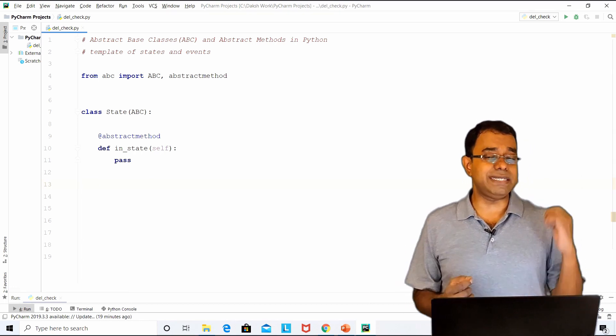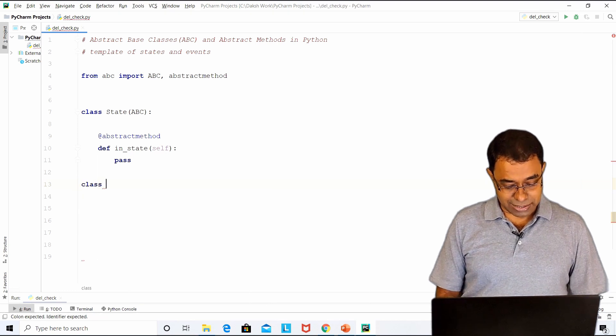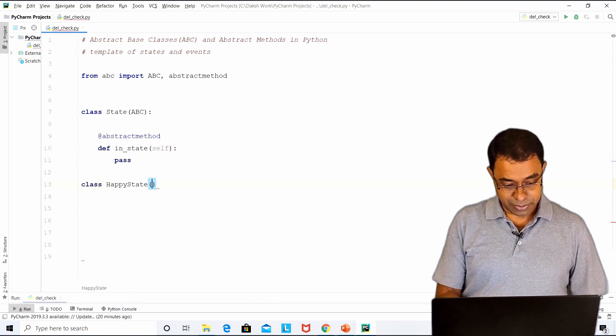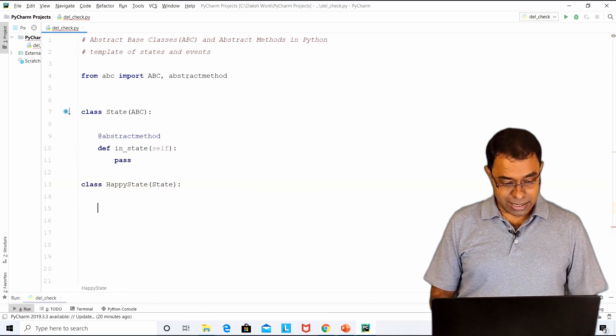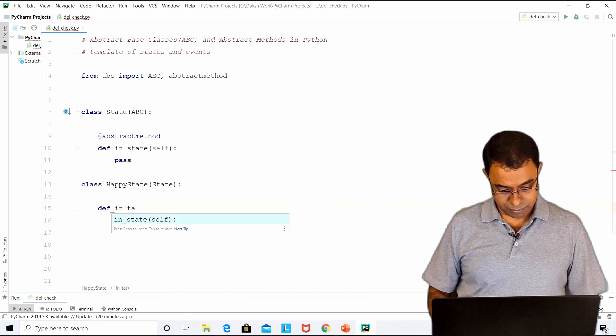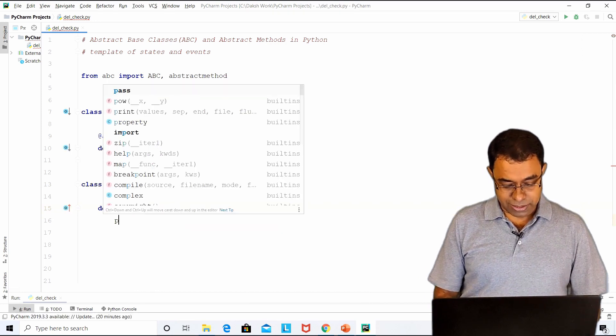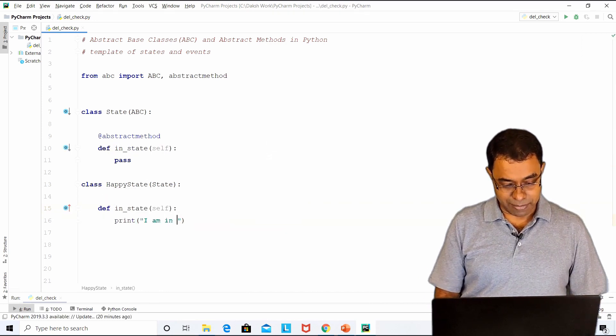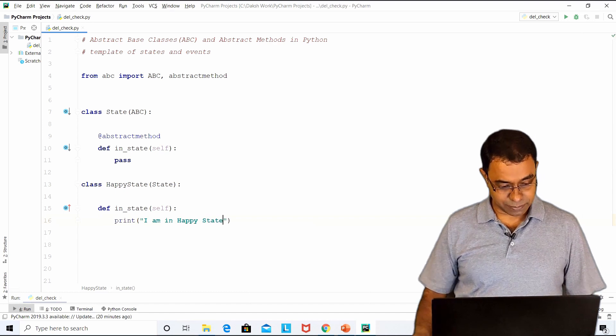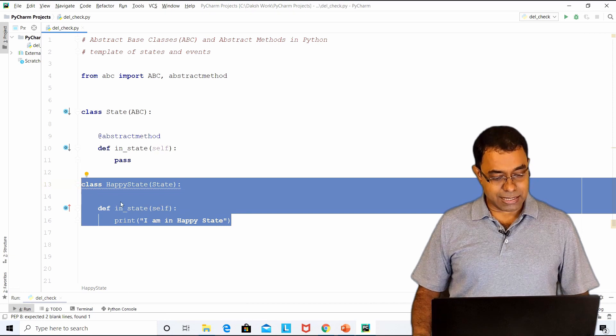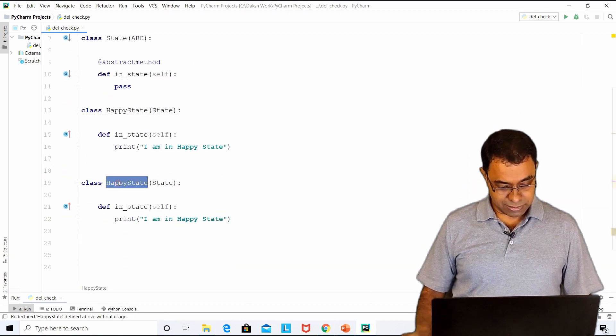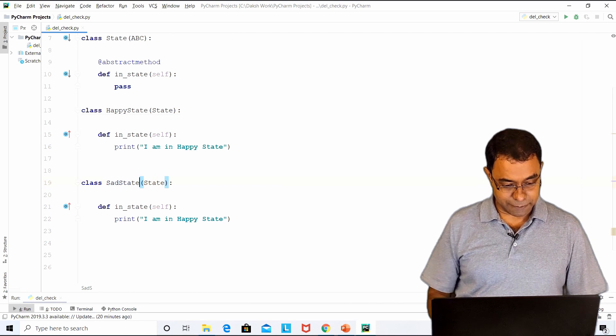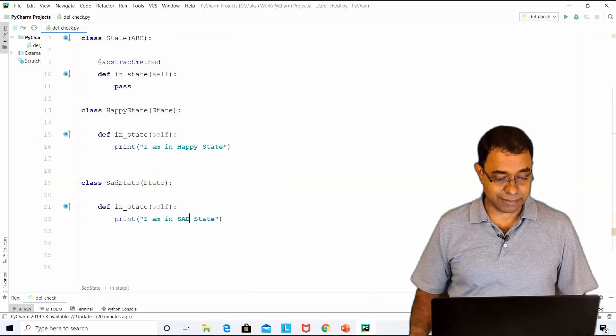Let me create the happy state and sad state. I will create happy state derived from state and in the function inState, what I will print is that I am in happy state. Let me create a sad state also. This is sad state and I am in sad state.